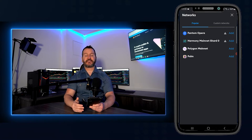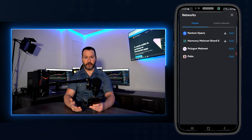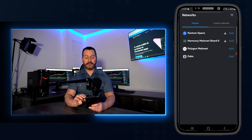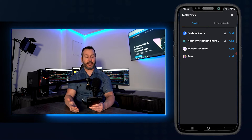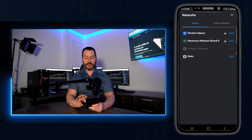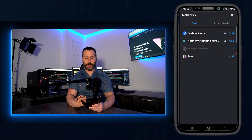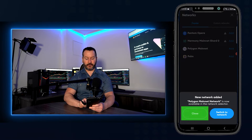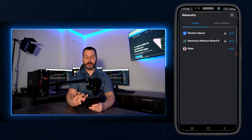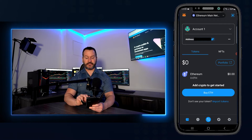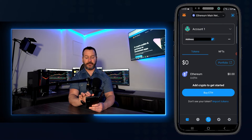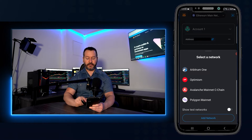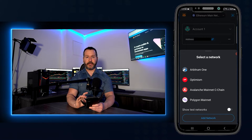In some cases, a token might only be compatible with a specific network, so you'd have to add that network. To add any network, just tap the add button next to it. For example, to add Polygon Mainnet, tap add next to Polygon, then tap approve. Now tap close, then tap the X, come up to the top and tap Ethereum Mainnet. You'll get a list of networks you've added, and if you scroll down, you can see Polygon Mainnet has been added.